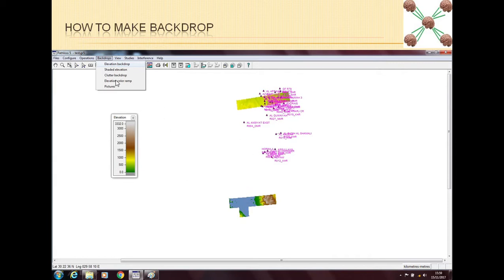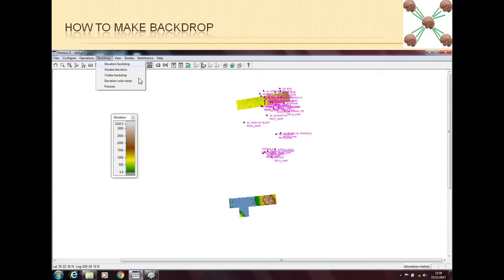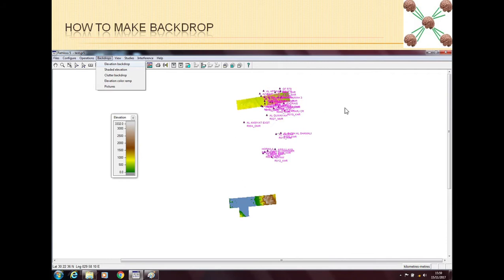However, you can have a clutter backdrop as well if you have the clutter data. Then you can have a clutter backdrop. You will know where there are very high vegetations or where there are very tall buildings. But for that you have to have the clutter data with you. As I told in my previous video on GIS, you have to import the clutter data as well. And if you have clutter data, then you can have a clutter backdrop as well. Or the last thing is you can have a picture of the backdrop. You can have a map of the country at the backdrop. You just have to make it geo-located, you have to give a geolocation to that map so that the map is put as per the coordinate system.